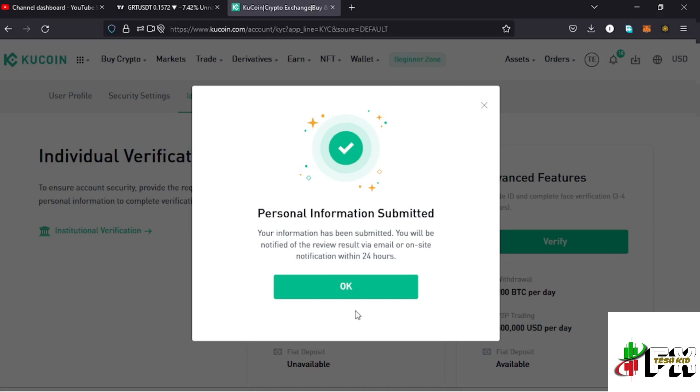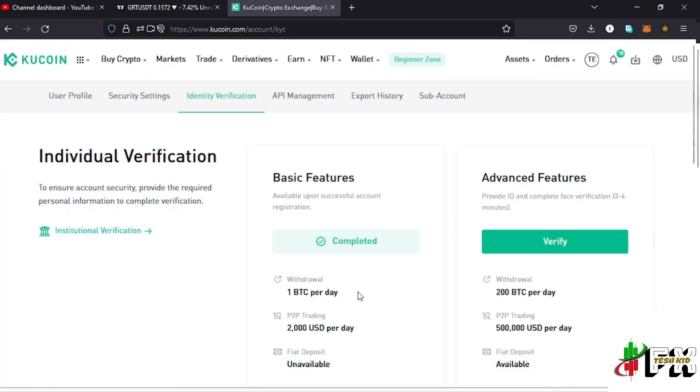That is how you verify your KuCoin account using your web browser. The same process also applies for those using their mobile phones. I hope that video was of much help to you.